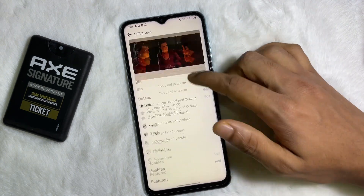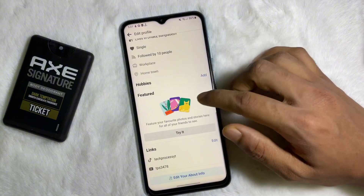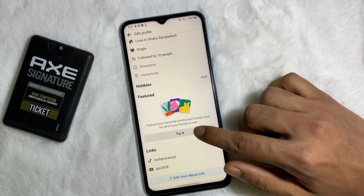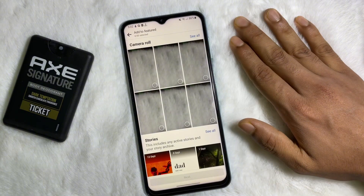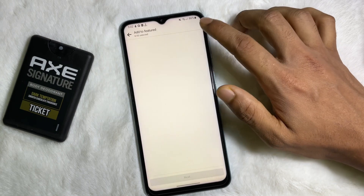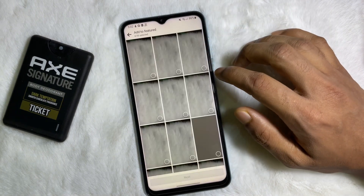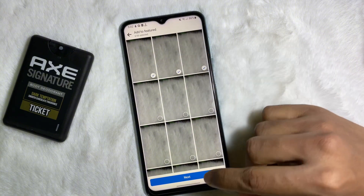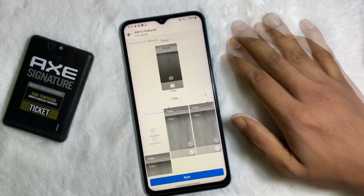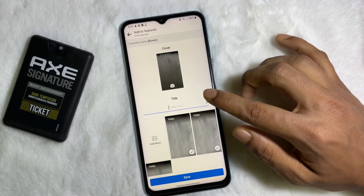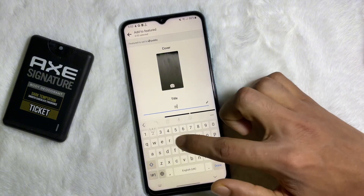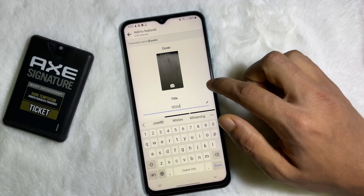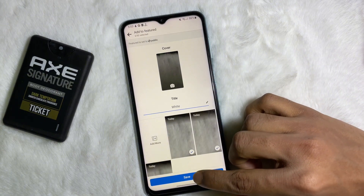Now scroll down a little bit and here you'll get 'Featured' — tap on 'Try It.' Now you have to select the videos and photos that you want to set as your featured. For example, select some photos, then tap on 'Next.' Now type the collection or featured name, and after that tap on 'Save.'